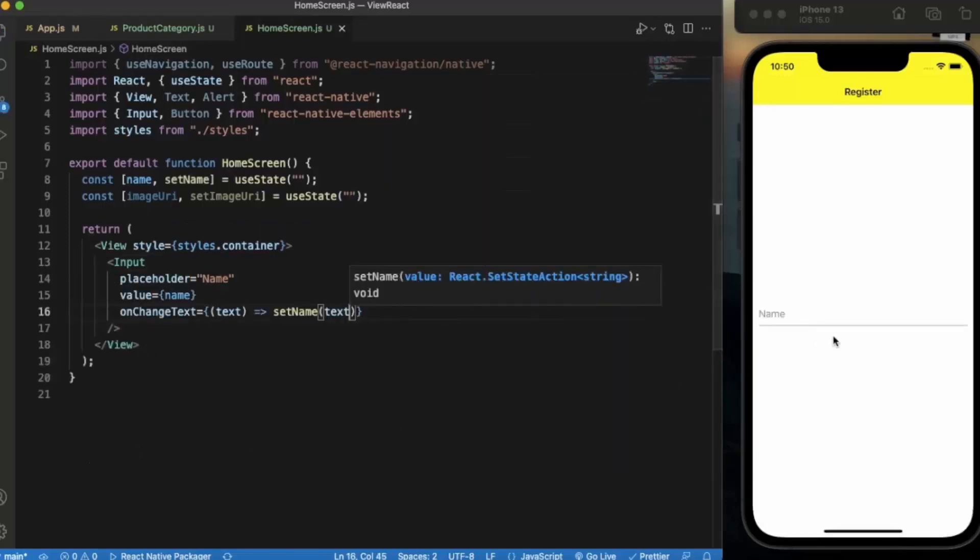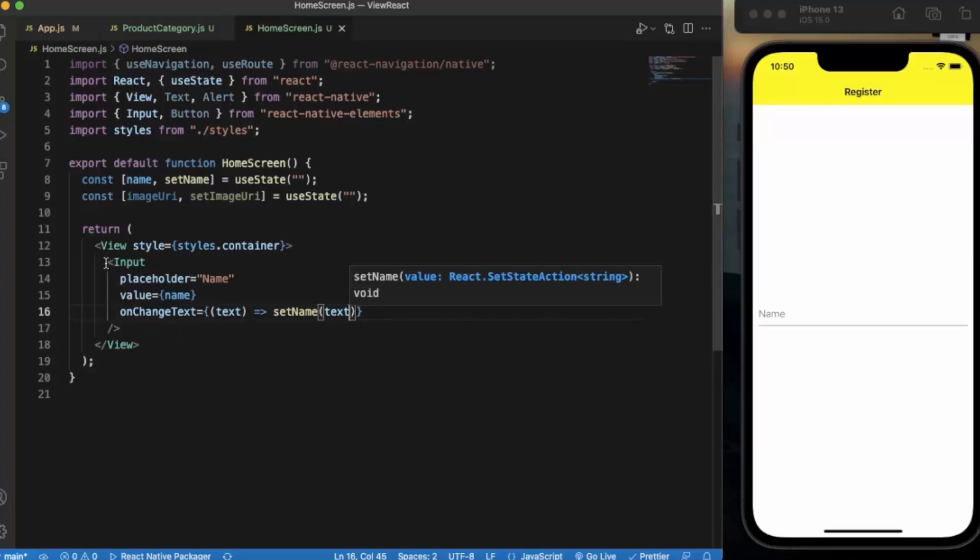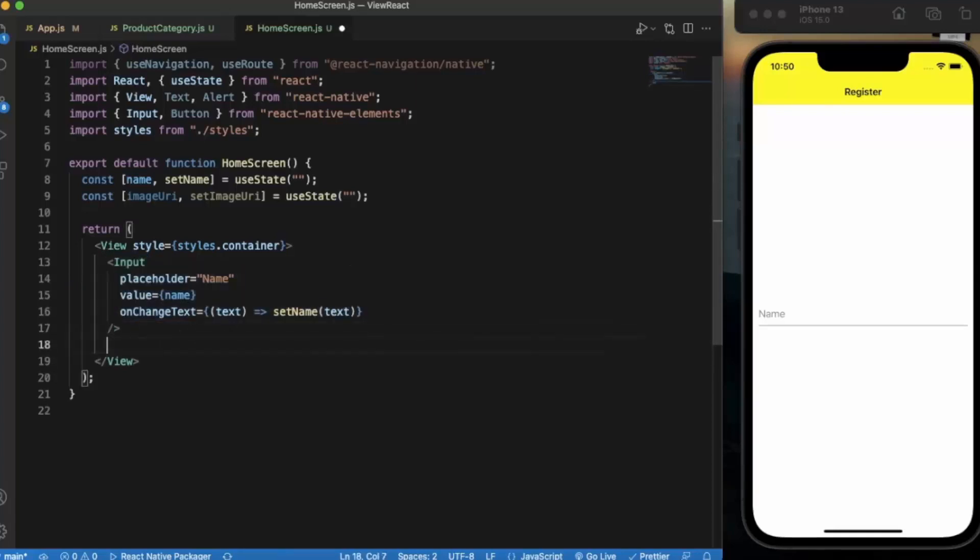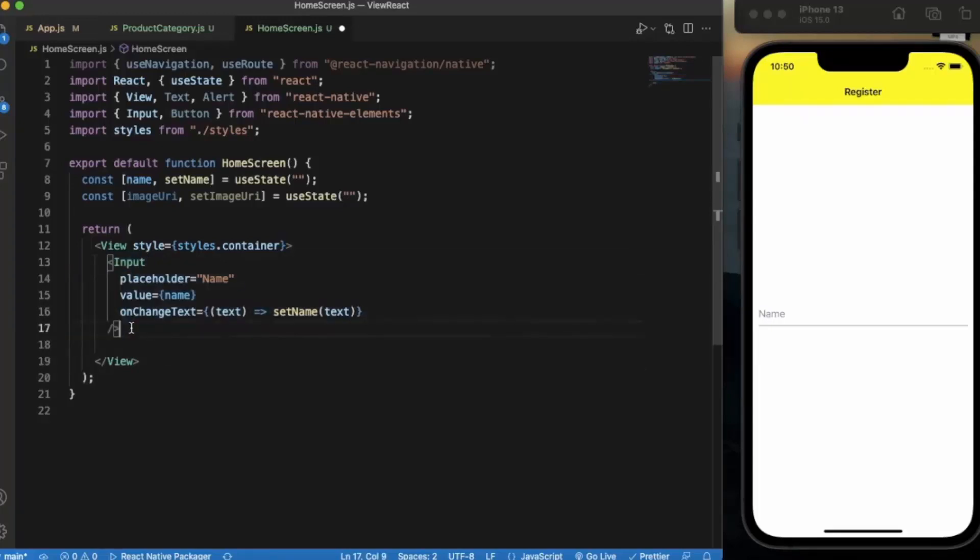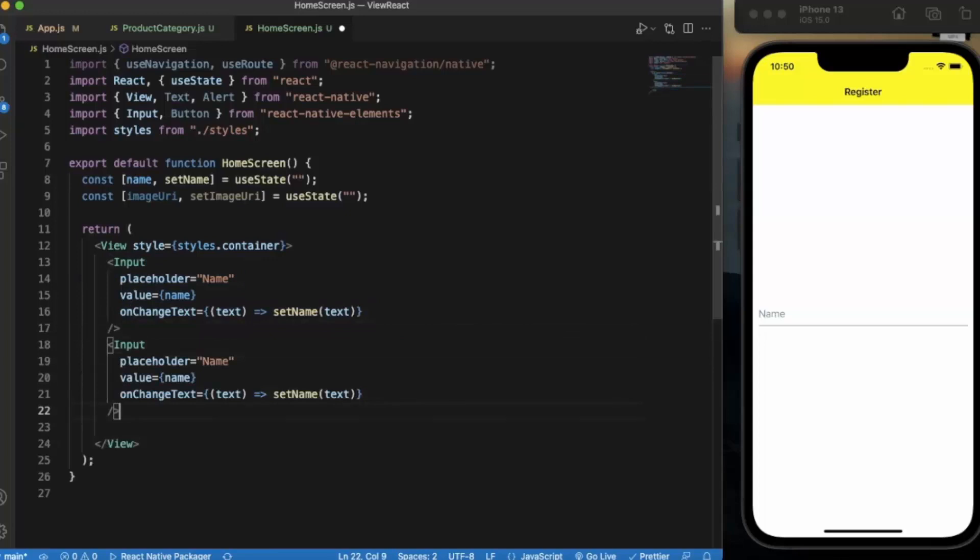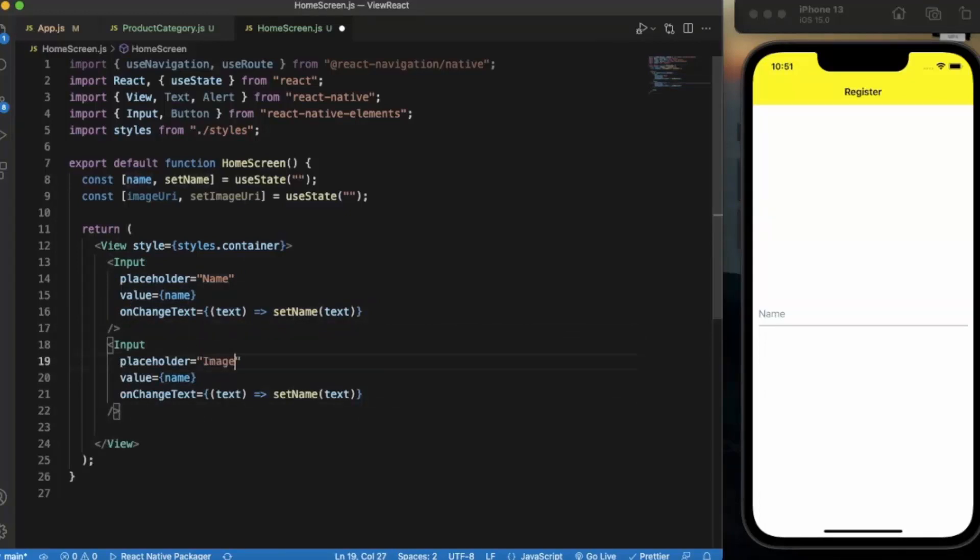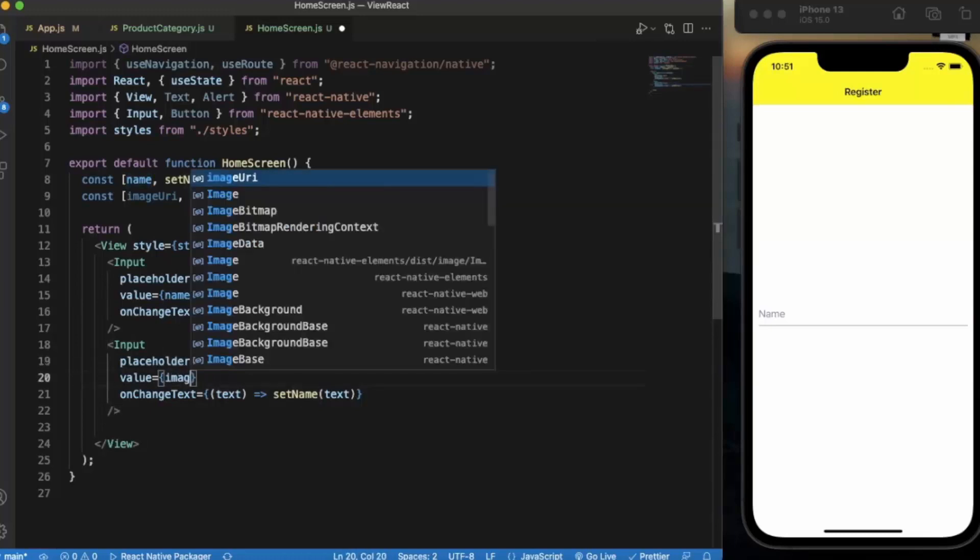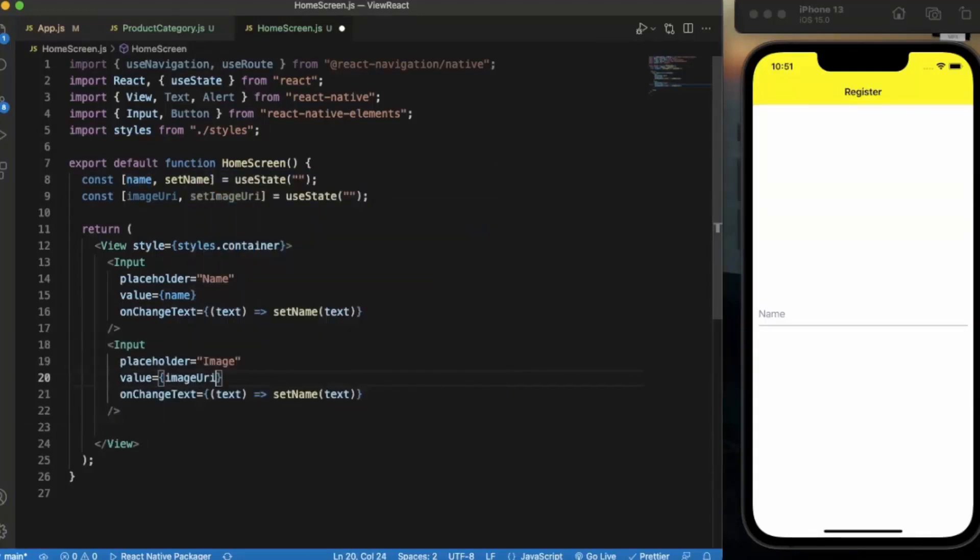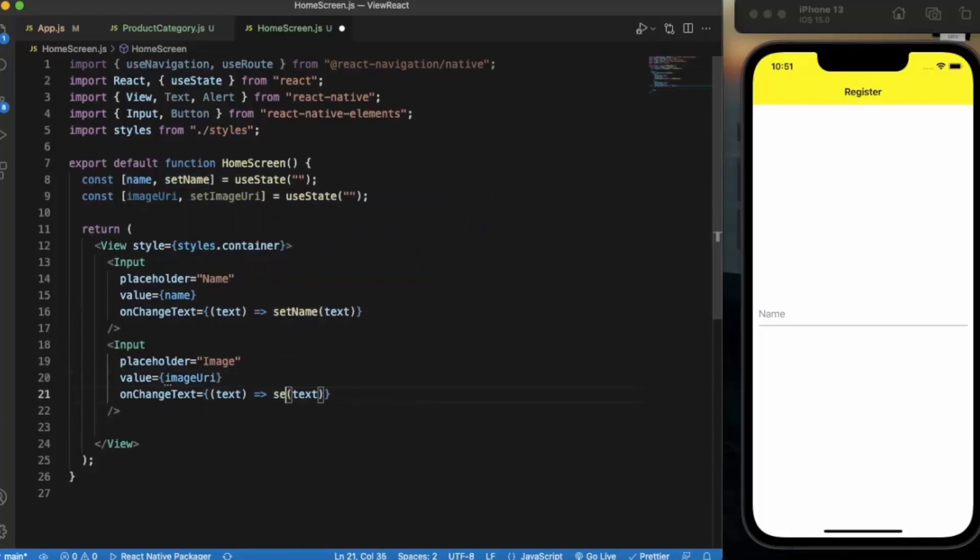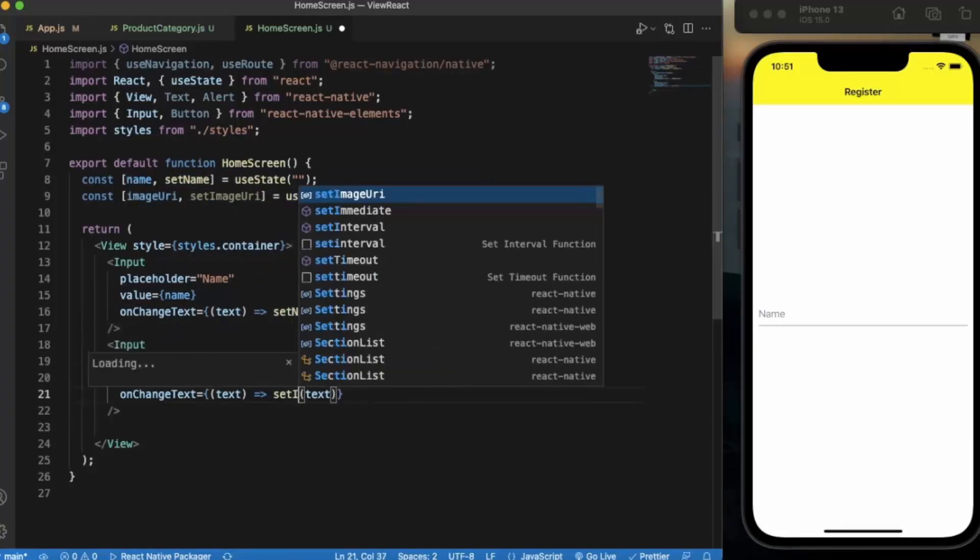We have our first text box. Let me just copy this and paste it here. We say image, image URI, set image URI.